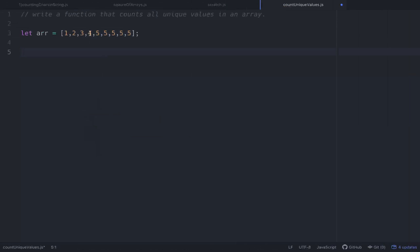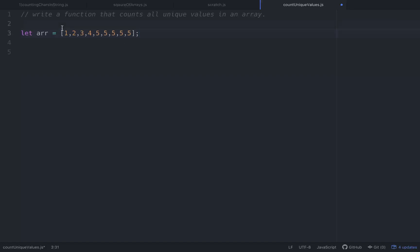So the array is one, two, three, four, five, and then a bunch of fives after it — this should have five unique values. You don't want to count the multiples of one value, you just want to count the unique values. So what would be a good multiple pointer approach to tackle that?